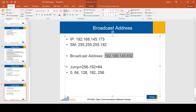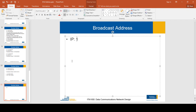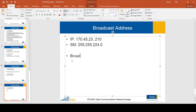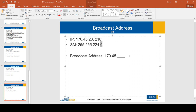So 192 minus one is 191 — that is the broadcast address for that octet. Let's take another example: IP address is 170.45.23.210 and the subnet mask is 255.255.224.0. As before, we copy the IP address where the subnet mask is 255, so 170.45. And we put 255 where the subnet mask octet is zero.